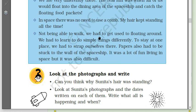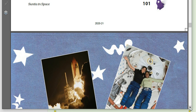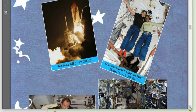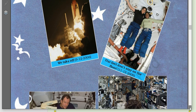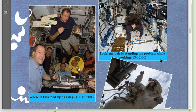'In space, there was no need to comb our hair — my hair kept standing all the time. We had to learn to do simple things differently. To stay at one place, we had to strap ourselves. Paper also had to be stuck to the wall of the spaceship. It was a lot of fun living in space, but it was difficult too.' Look at the photographs — Sunita's hair is standing, food is flying, and they have to move around.